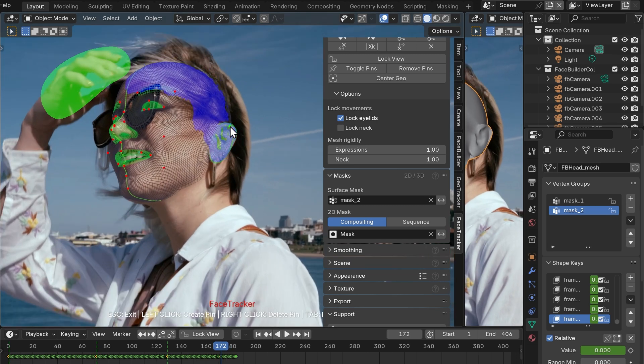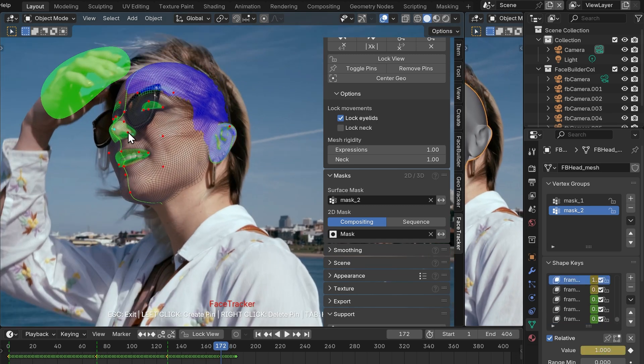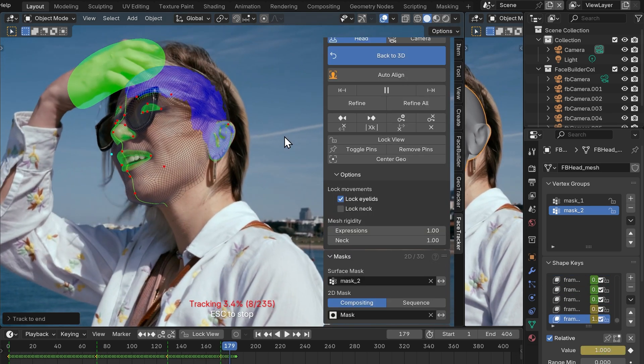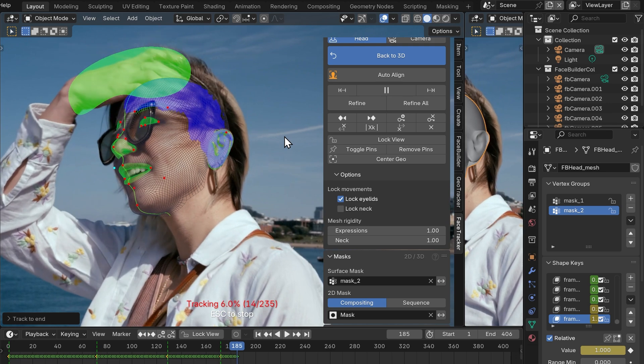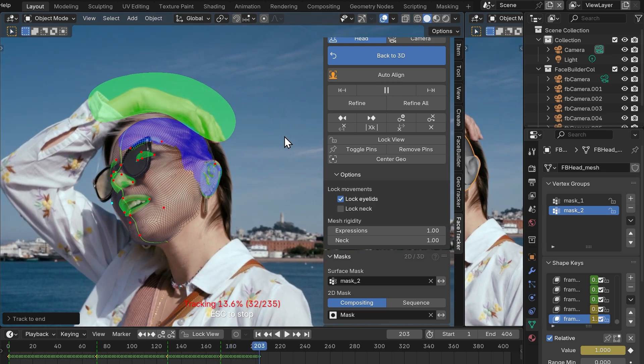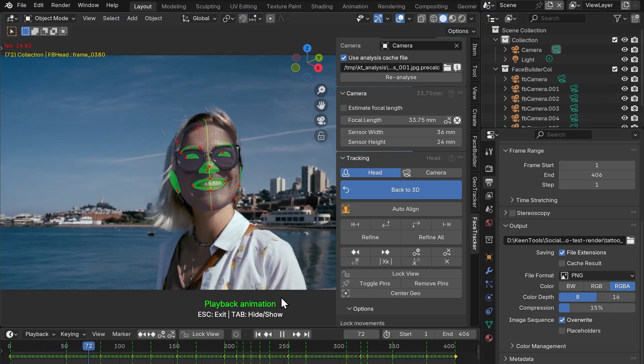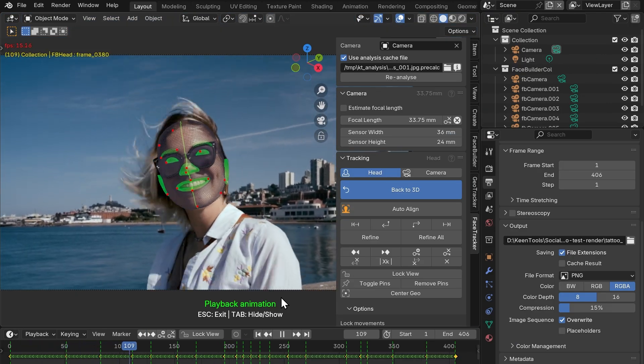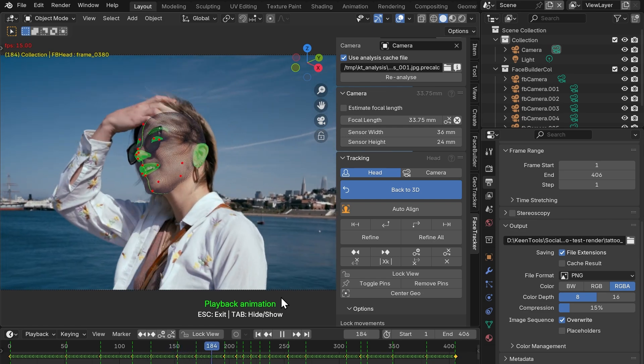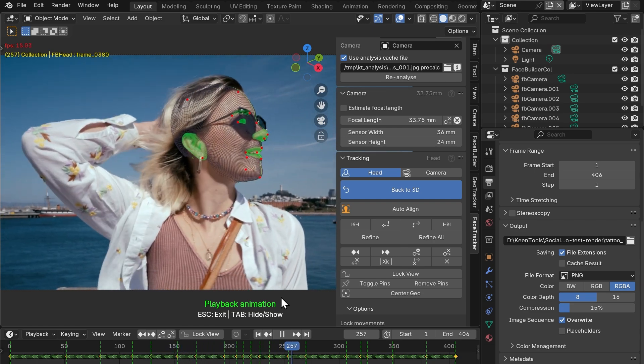Alright, so by using this combination of surface and compositing masks, we can get a very stable and accurate face track. Here's our final track, as you can see the glasses did not affect it, so we didn't even have to do anything about it, which is cool.